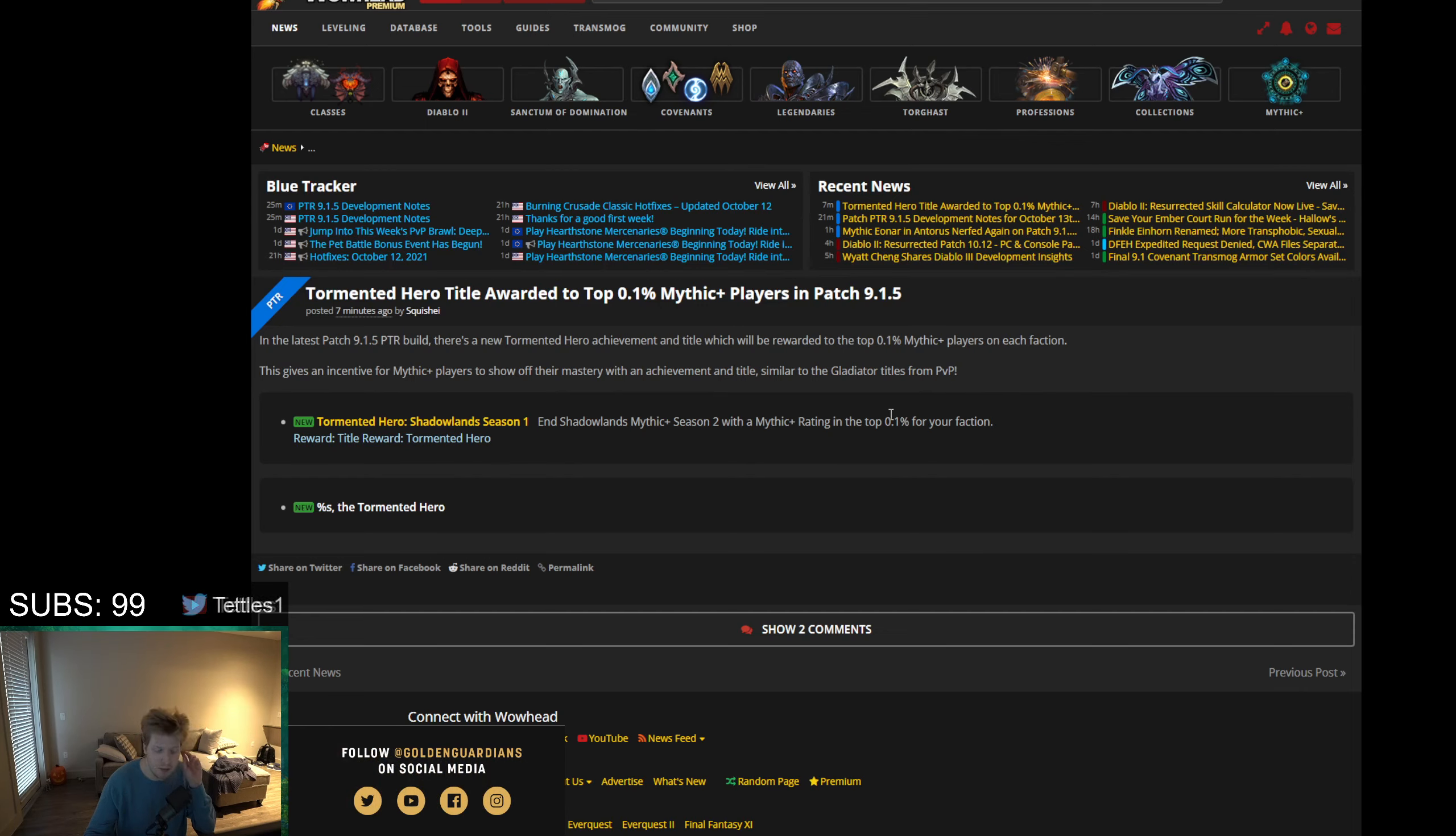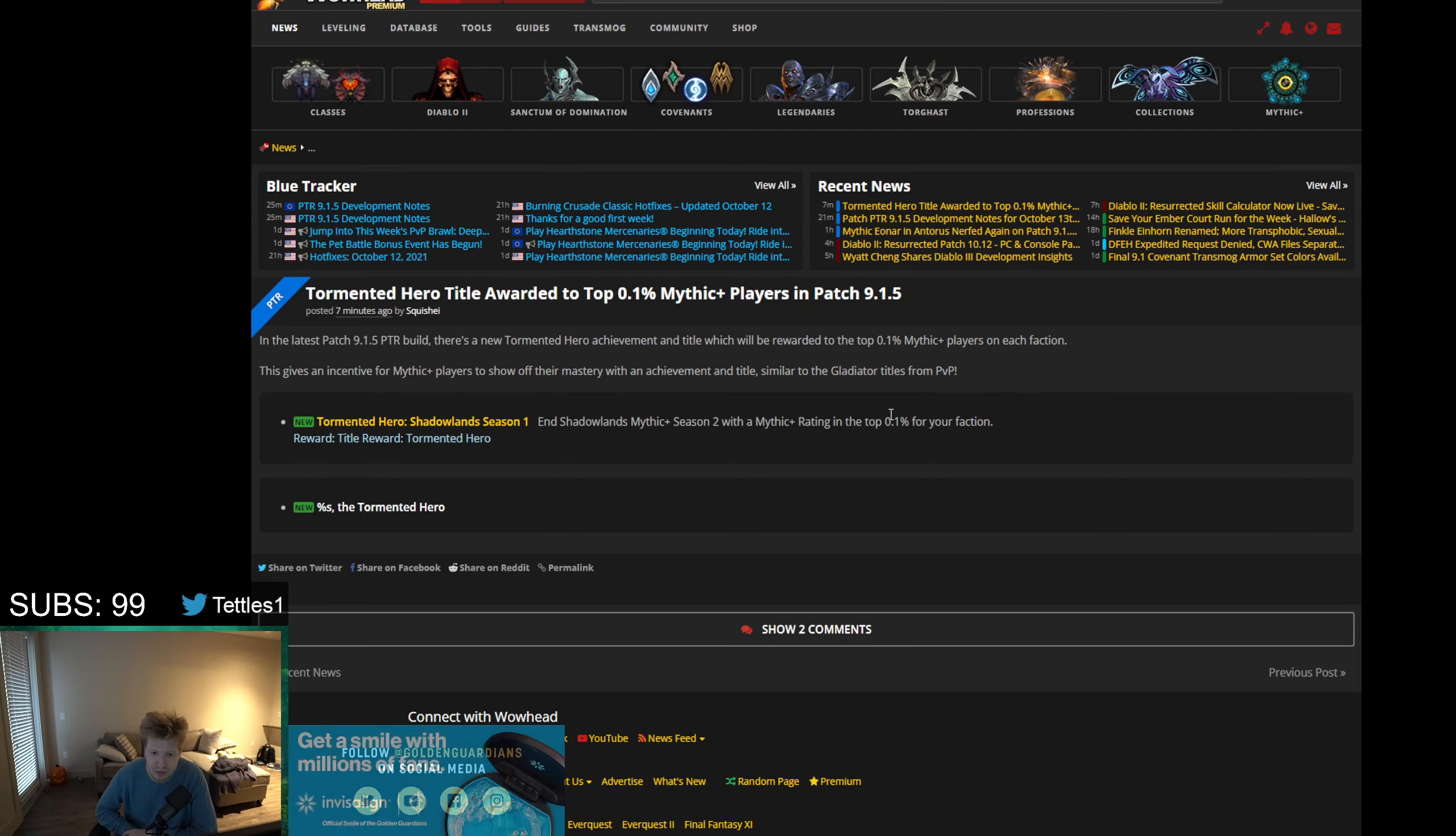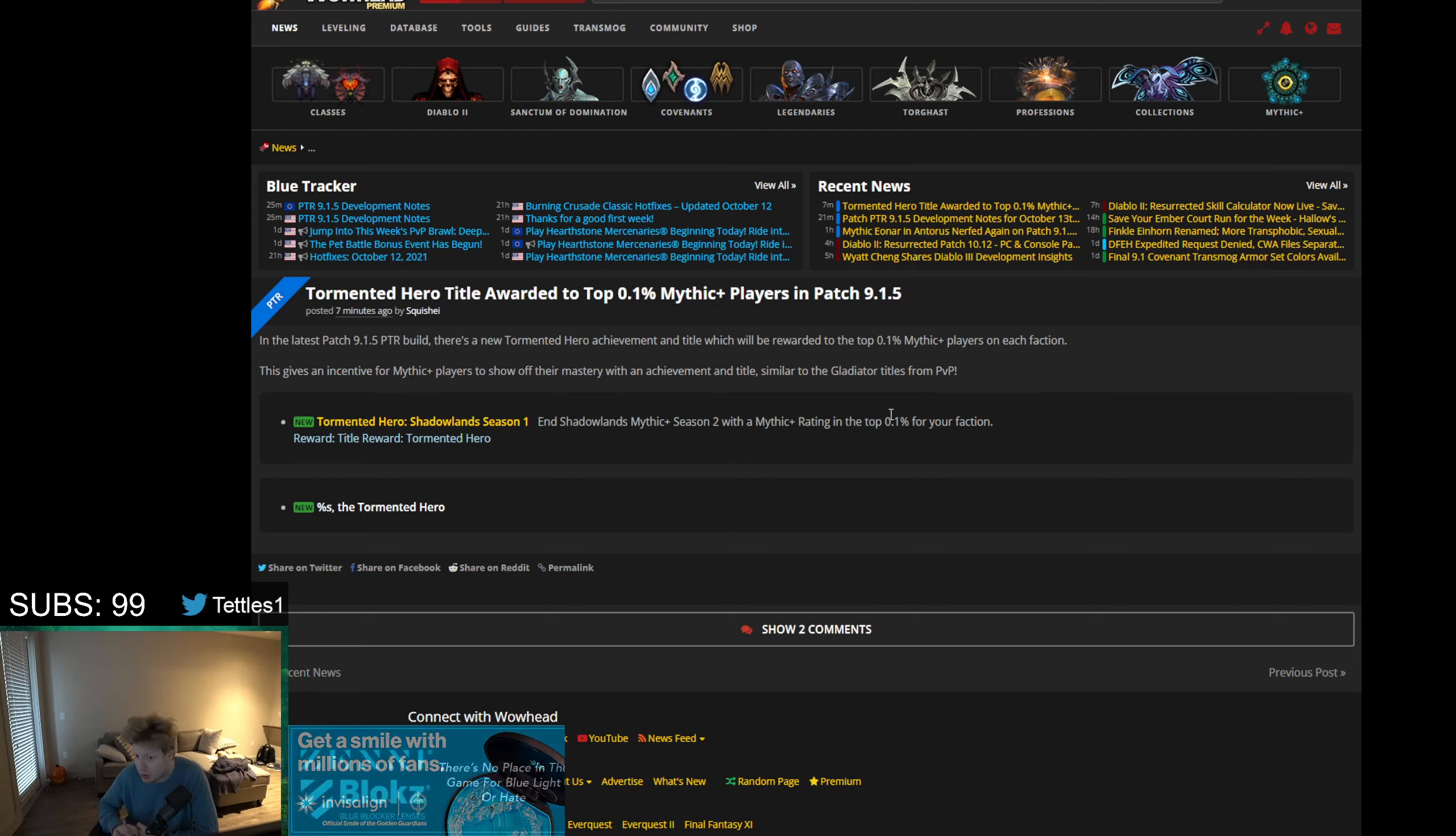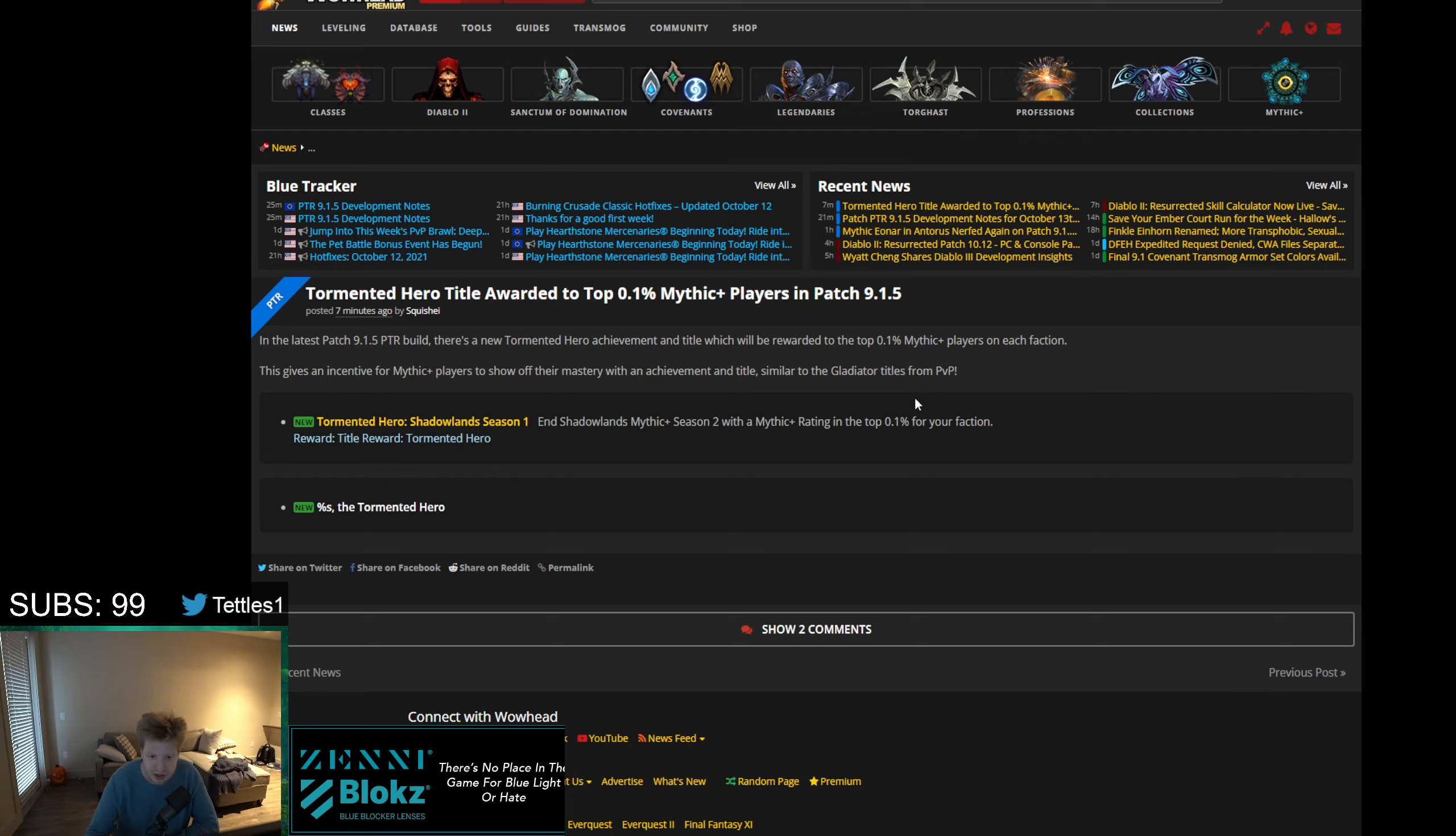The top 0.1% of Mythic Plus players - it really just depends on how they're scoring it. There should be a lot of people who probably fall in the top 0.1%, depending on how many people they're actually scoring. Is it top 0.1% of people doing all keys? Is it top 0.1% of people who have Keystone Master? Is it top 0.1% of people who have done a 15?